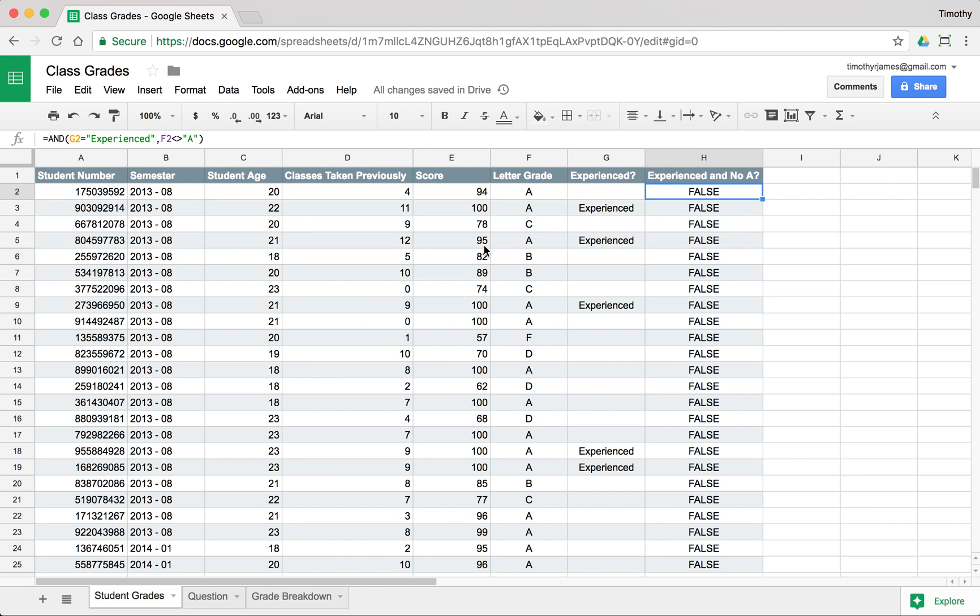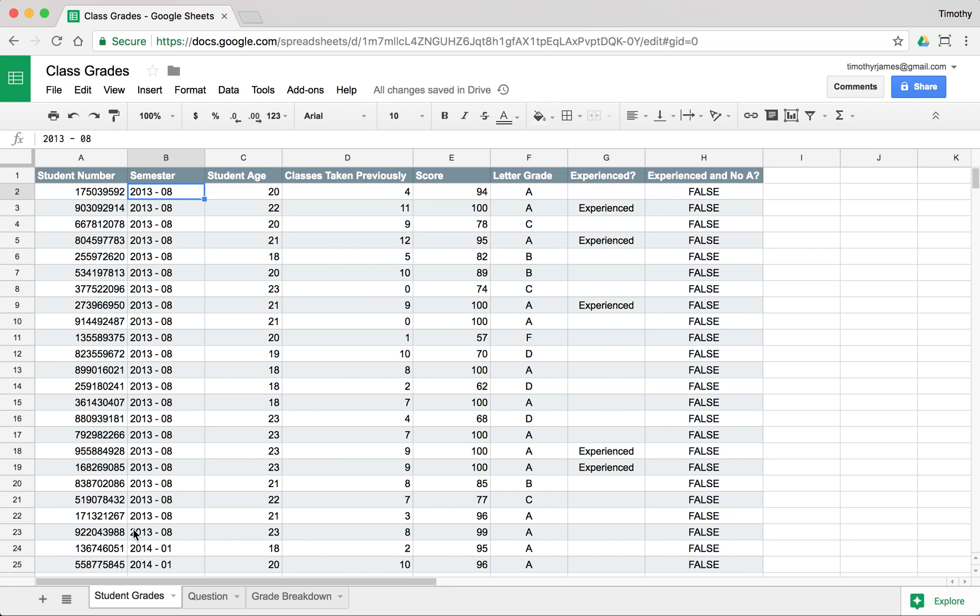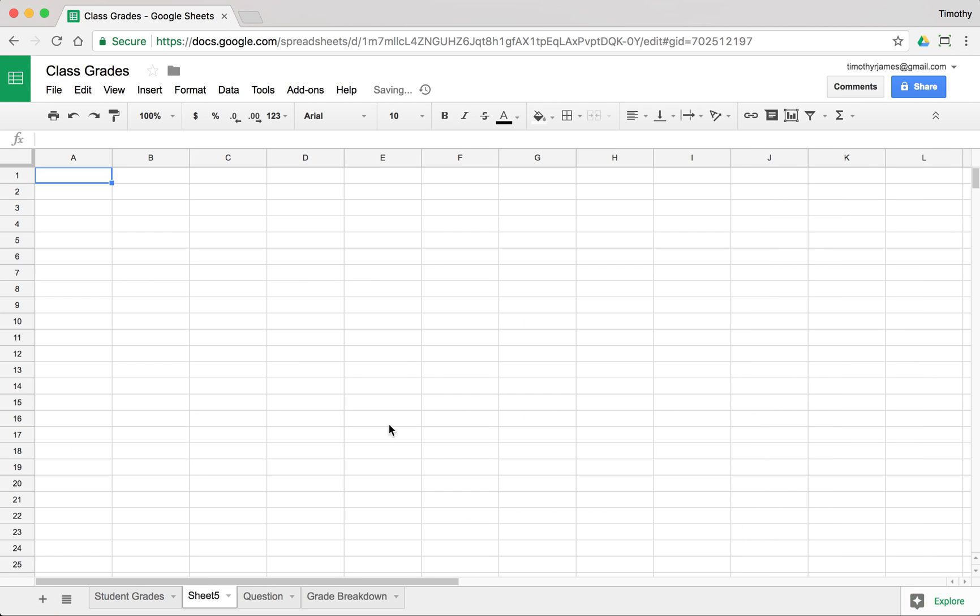Maybe we want to know, maybe the semester that they took the class, maybe that made a difference. Maybe the class was better in certain semesters. So we might want to use an average for that. Now, fortunately, we have a couple of ways we can compute an average. But let's go ahead and create a sheet. We'll call it grades by semester.